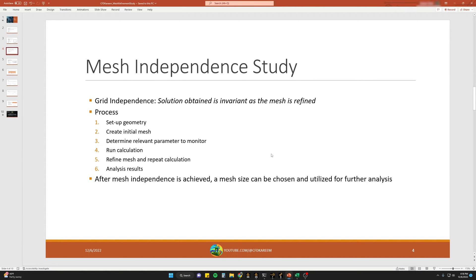So what is a mesh independent study? Grid independence — also called mesh independence or mesh refinement — means that our simulation solution is invariant as the mesh is refined. In simpler terms, the flow variables we're interested in stop changing after a certain point of refinement.